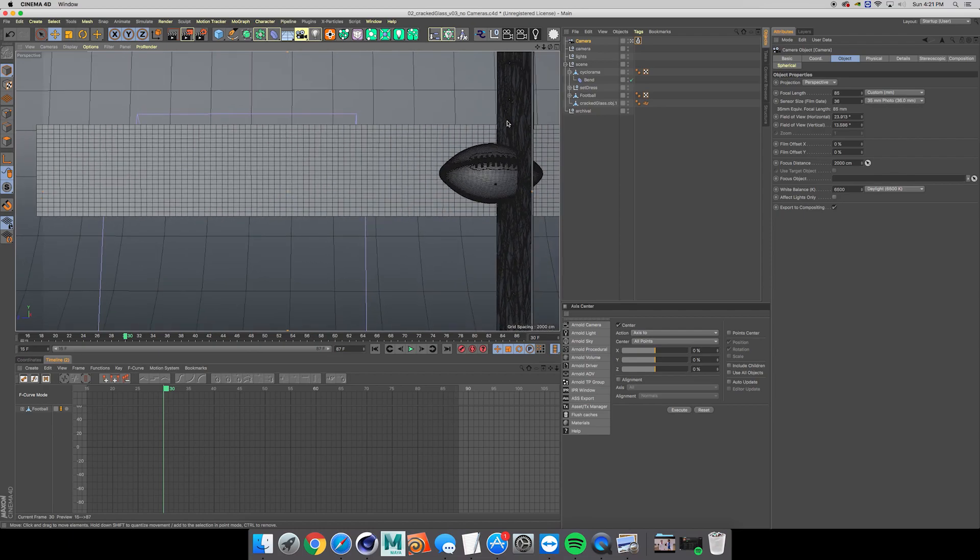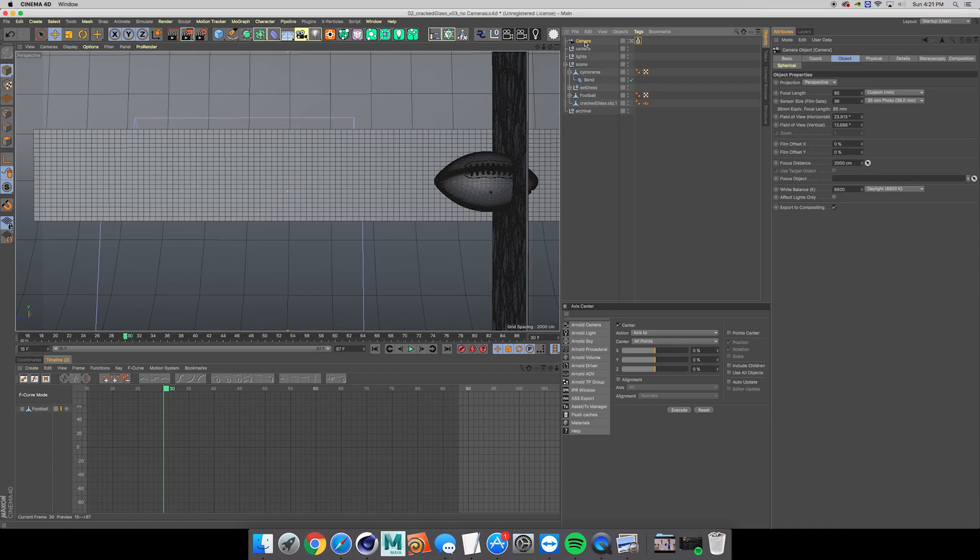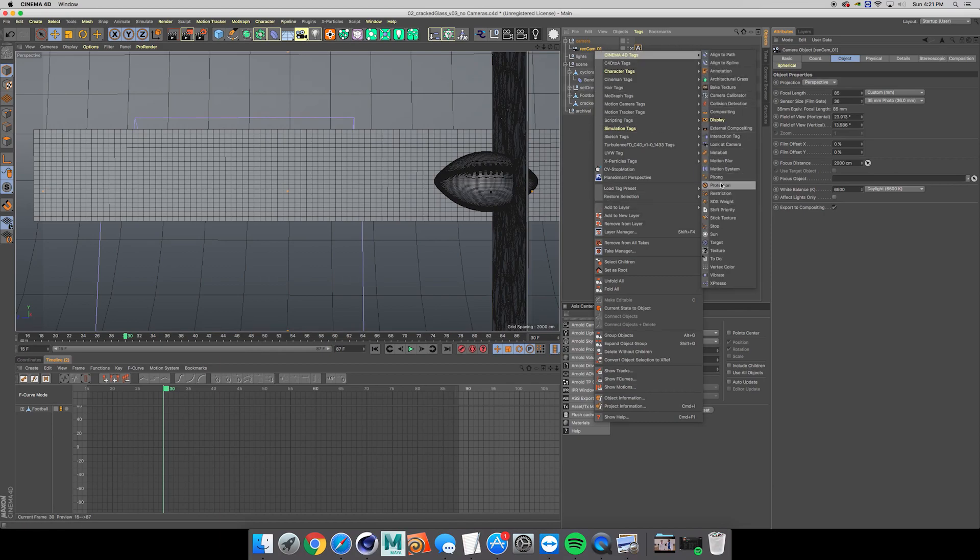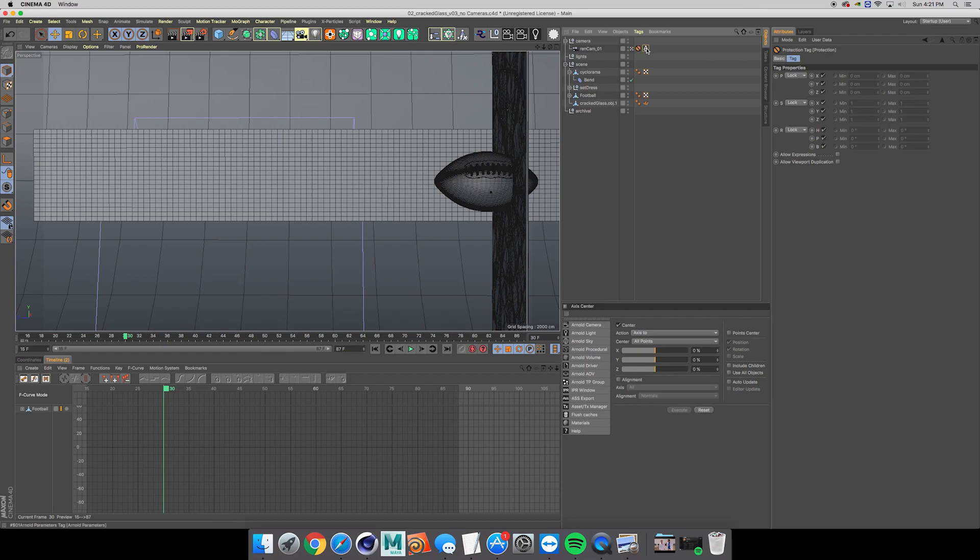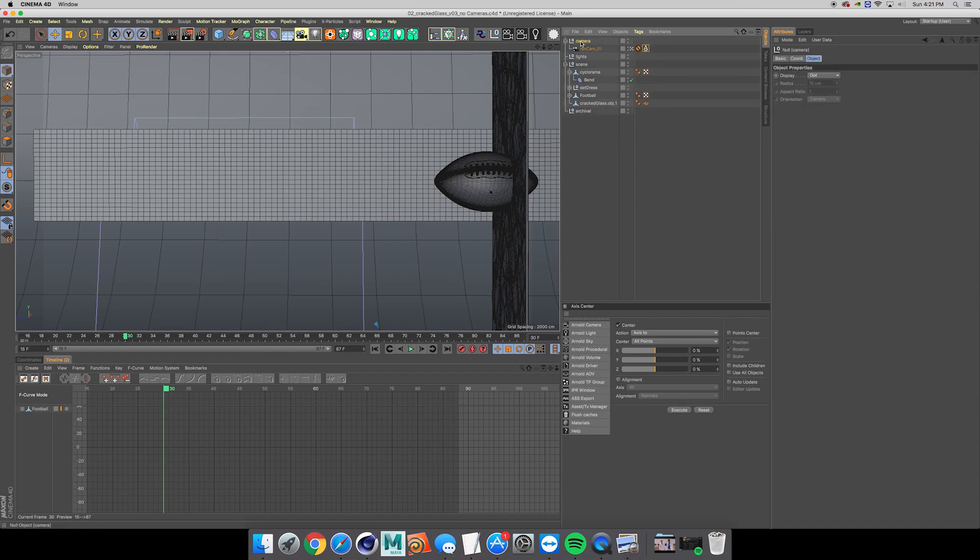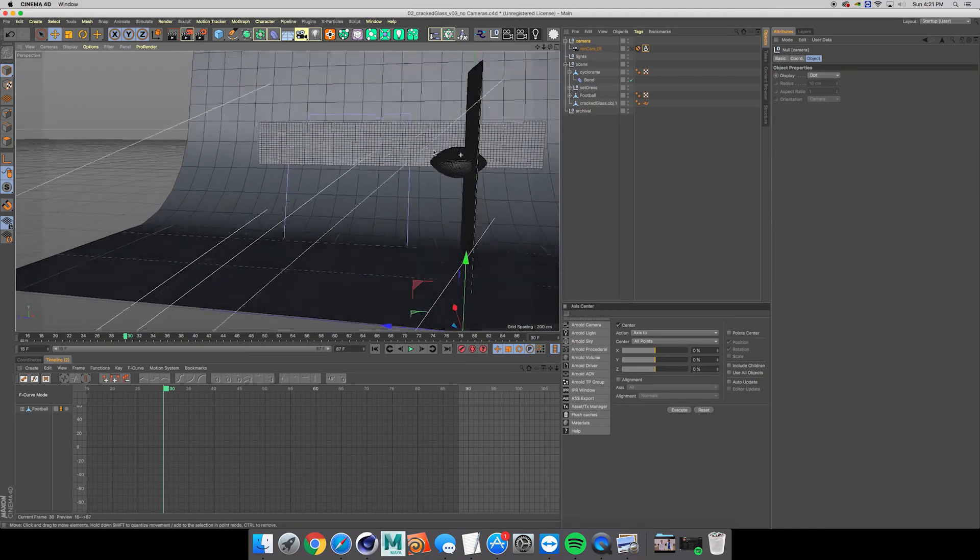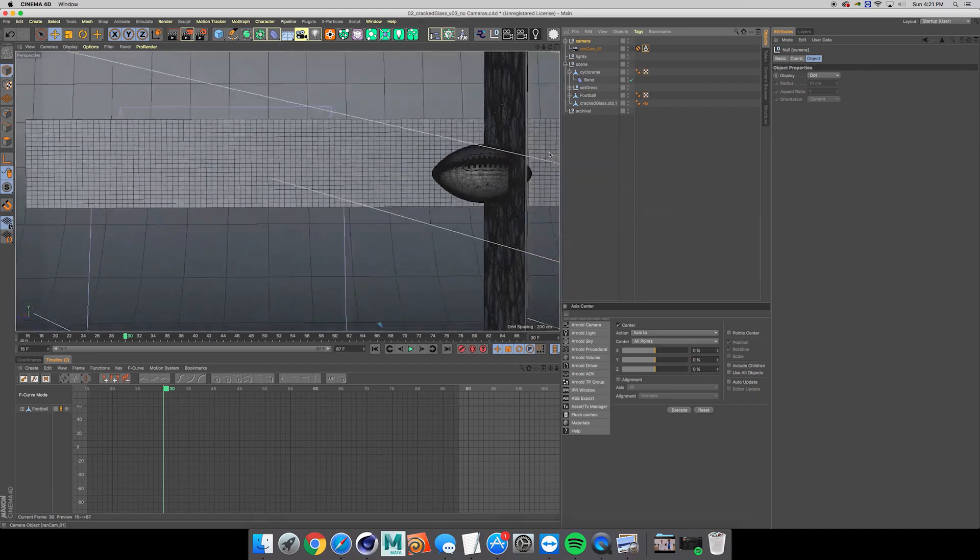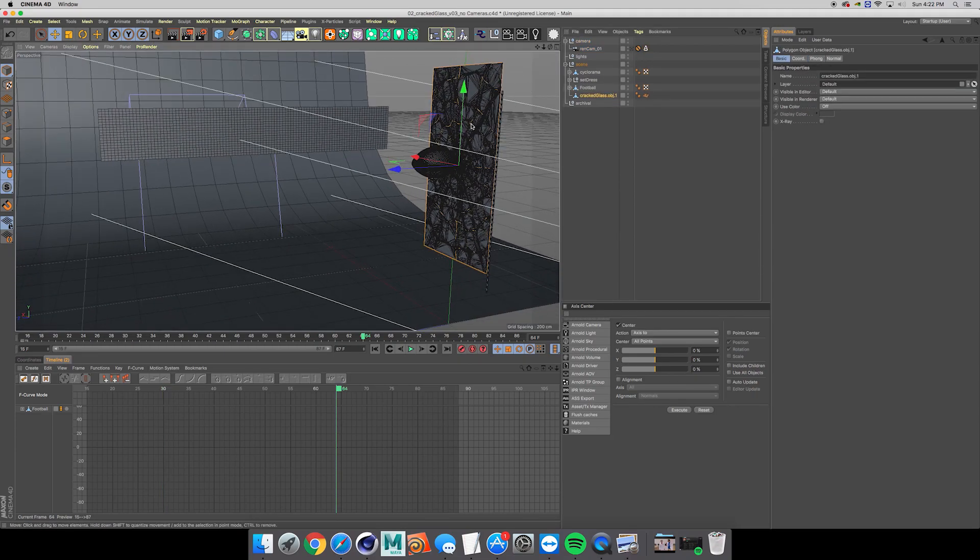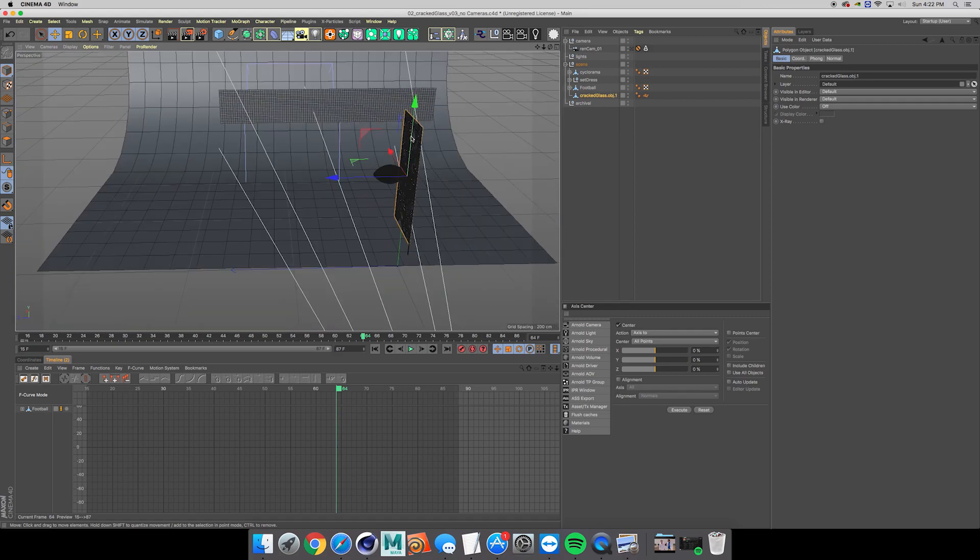It looks about right. I'm going to label this Ren cam 01 and I'm gonna put a protection tag on it because you never want to move your cameras. It's always a pain in the ass to have to undo that. So now we know where our animation is going to be viewed from.